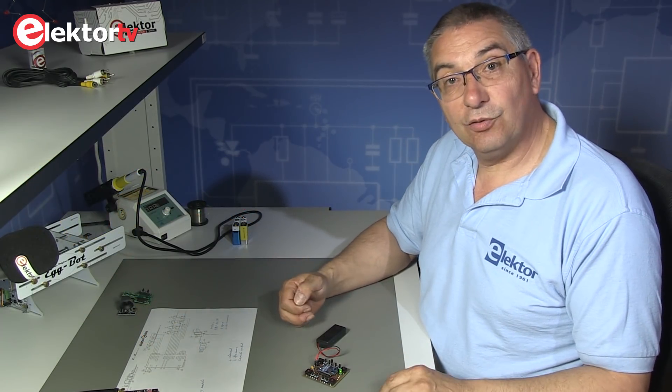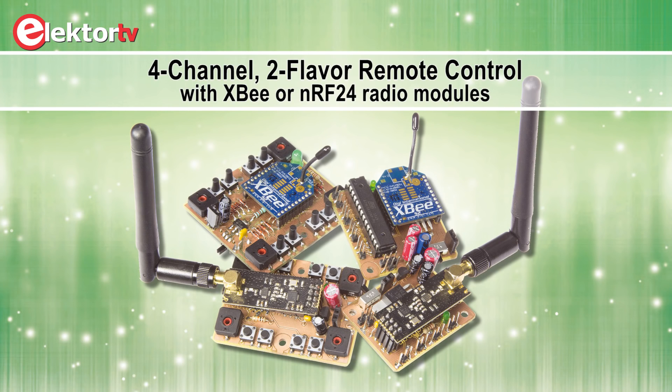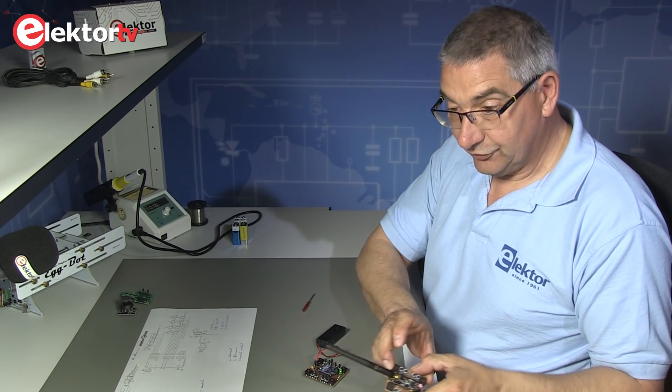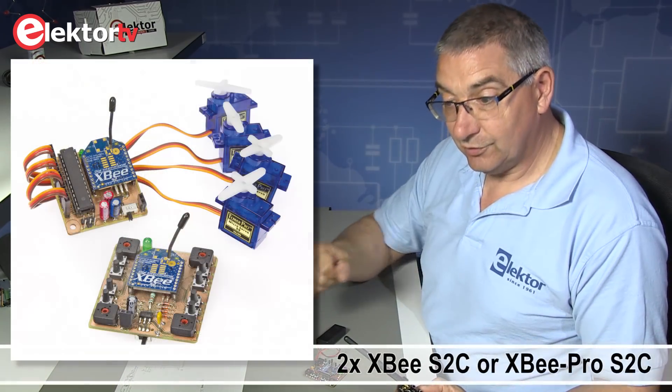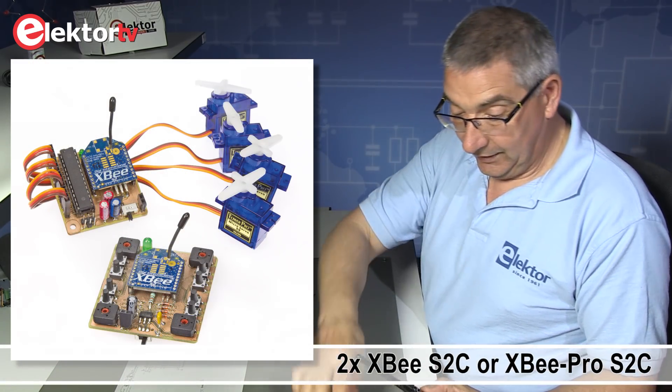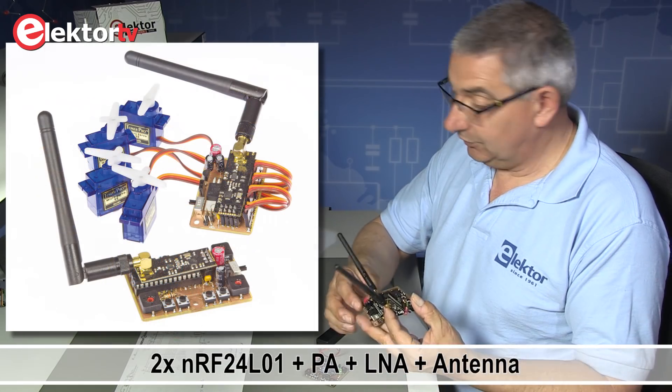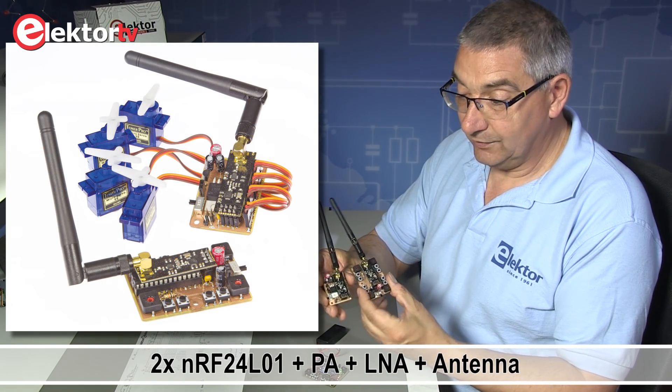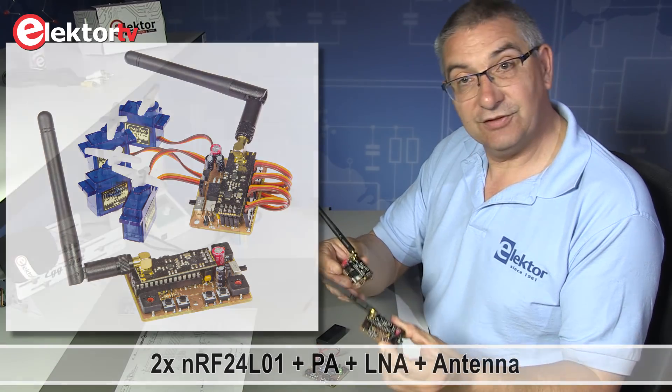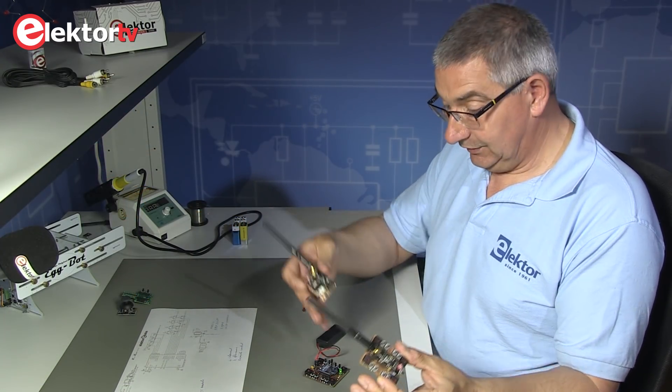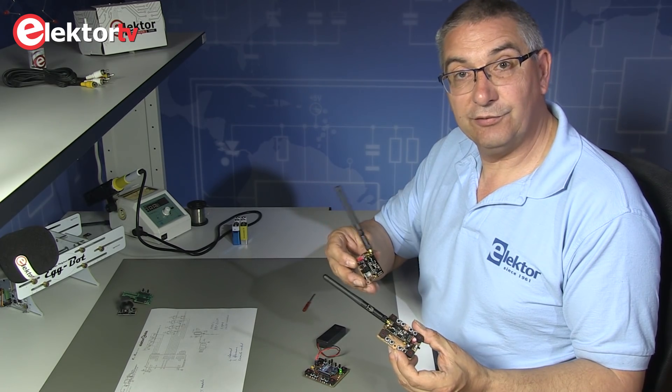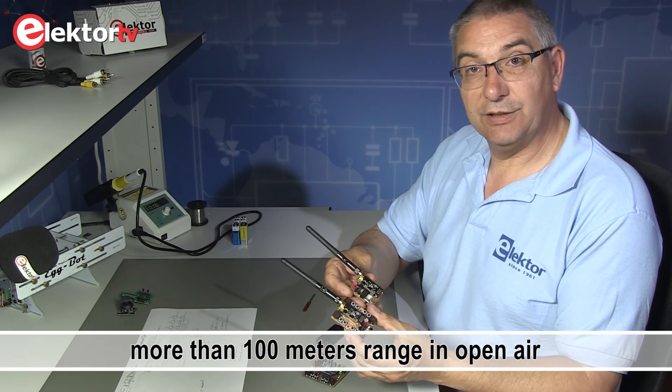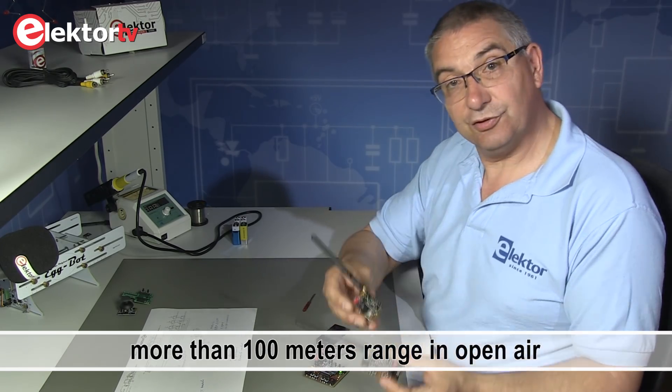Of course you wonder why is it called 4-channel 2-flavor remote control. Because we had these RF modules lying around, we made 2 versions. One version uses the XBee on the transmitter and receiver. And the other version uses Nordic NRF 24L01 modules. And it does the same. It has a slightly extended range. These are up to 30, 35 meters, 40 meters. And these have a slightly extended range. So you can choose yourself.